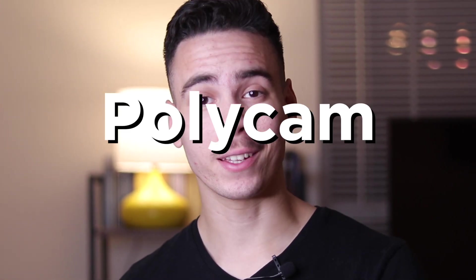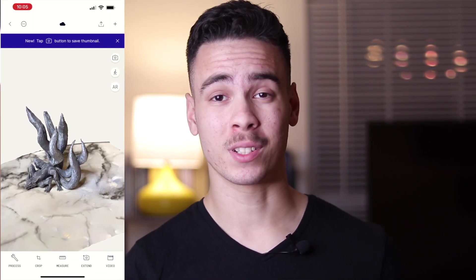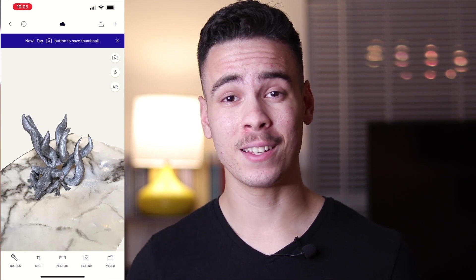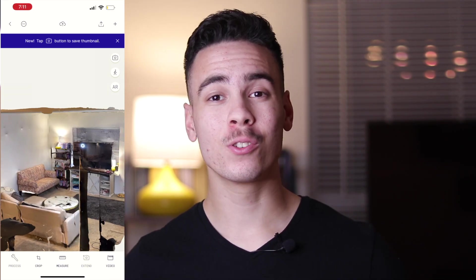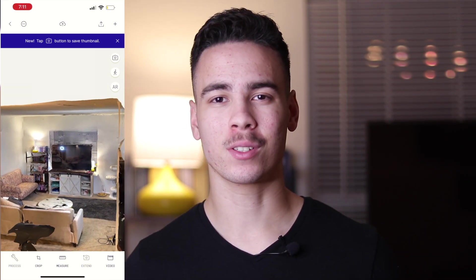Why make measurements when you can scan your room? The first thing we're gonna have to do is download an app called Polycam. Polycam is an app that uses your phone to interpret distance data to create your virtual models. You can use its photo mode to capture tiny things to get great detail, or you could use the LiDAR mode to capture your entire house.